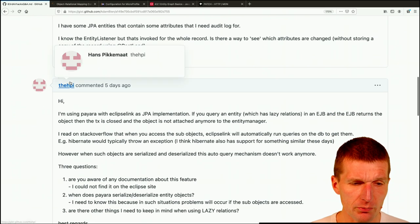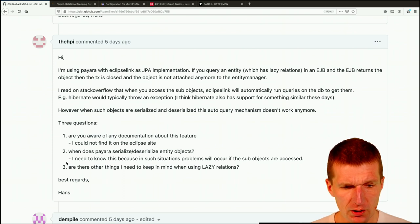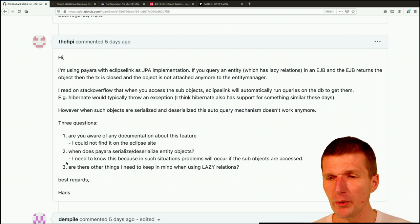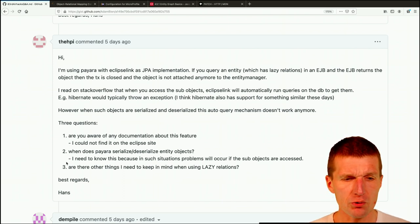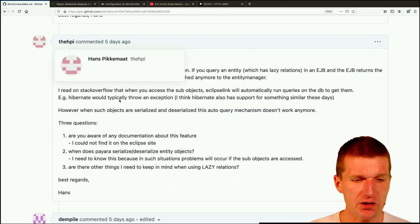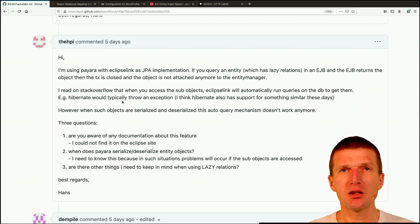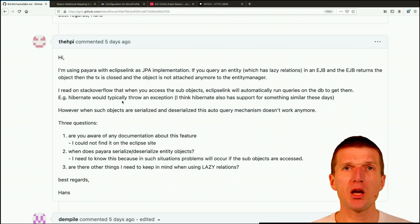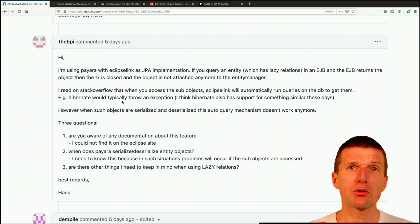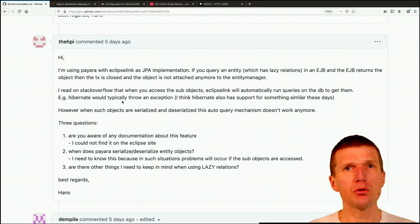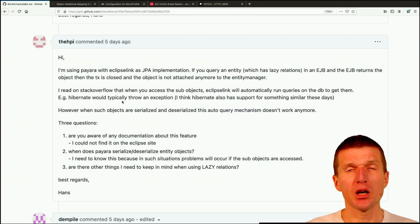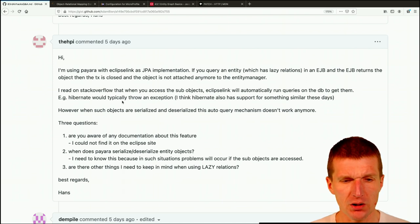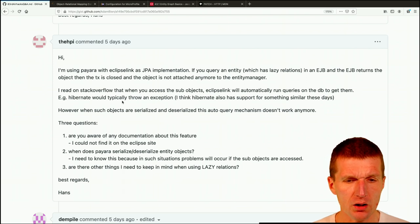So the next question from DHPI, the problem is, there's an old pattern called open view in session. And the problem which DHPI has, Hans has, is that if you have a main entity with lazy loaded children, let's say you have a one to end relation and the end relation is lazy loaded. If the transaction is closed, the entire graph is detached. If you would access the children through the main entity, you should get an error. The resolve proxy error, I think, is called in the Hibernate case.